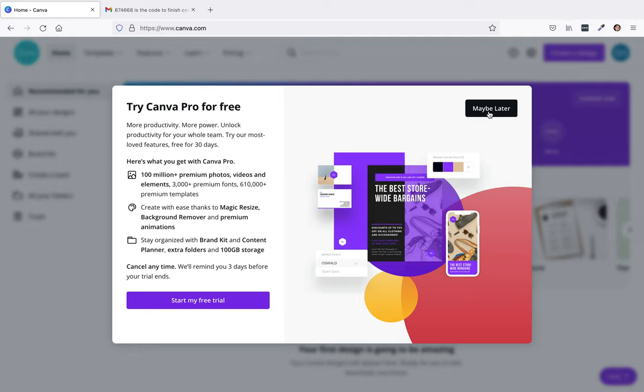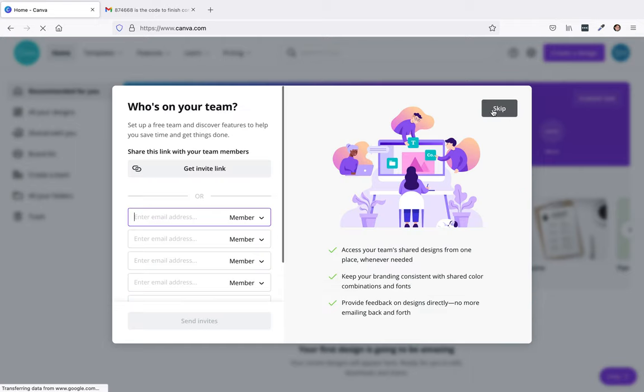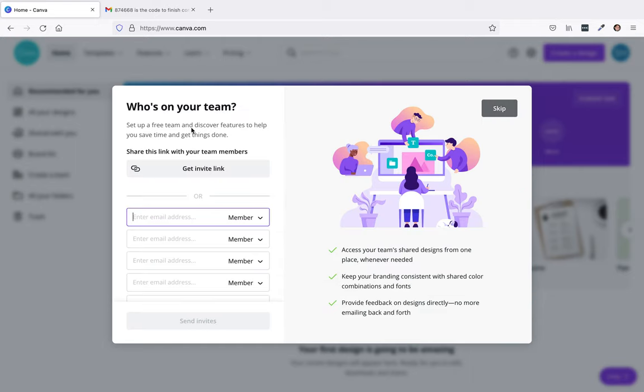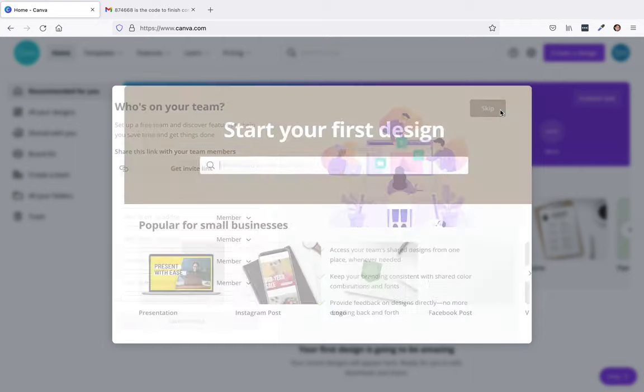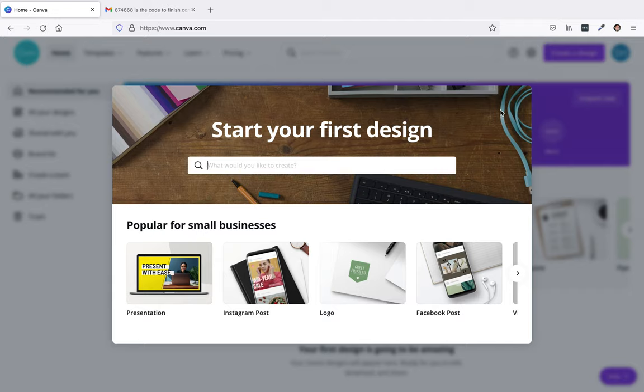I'm not going to use the Canva Pro. You can if you want to start your trial, but I'll just put maybe later. I'm going to skip past all this. You could fill in everything if you want and then start your first design.